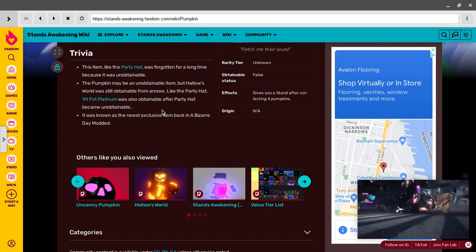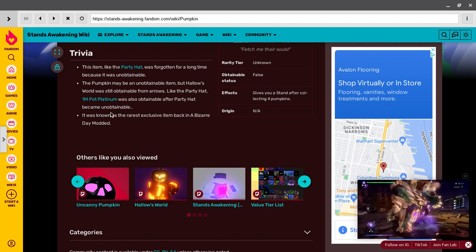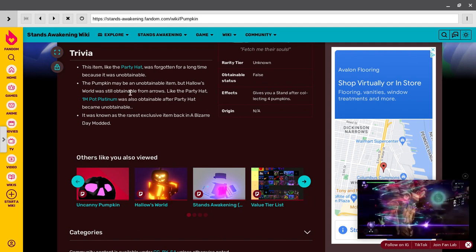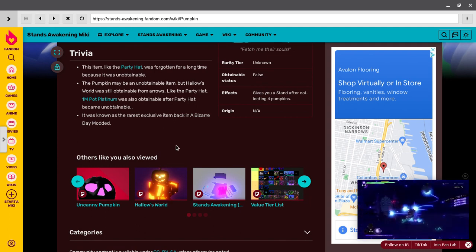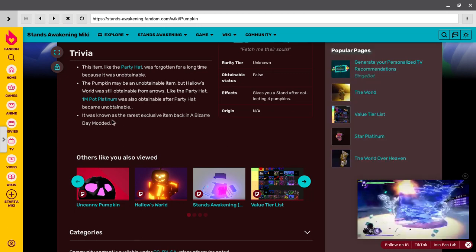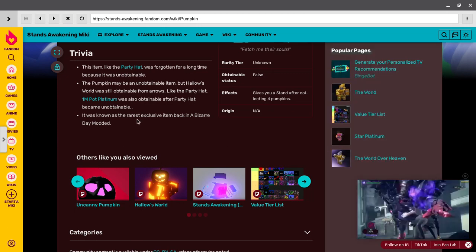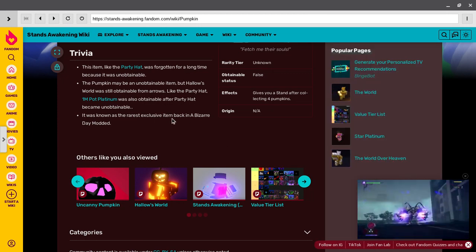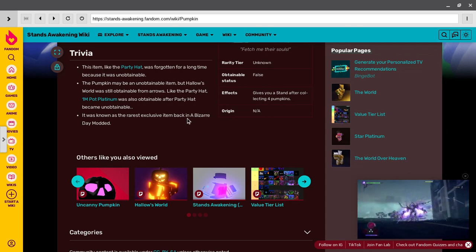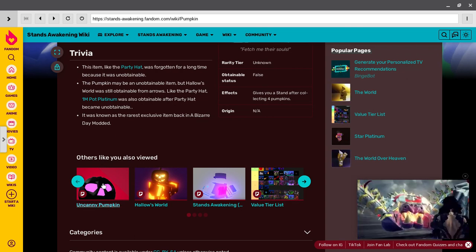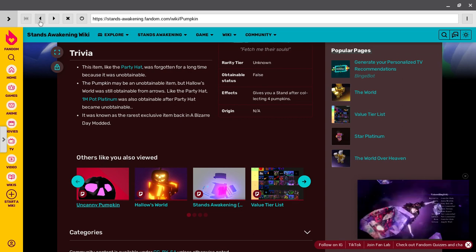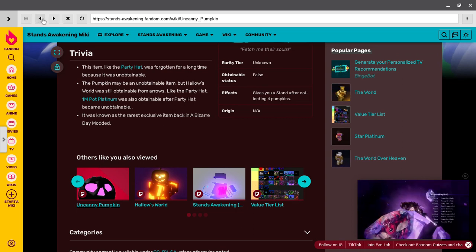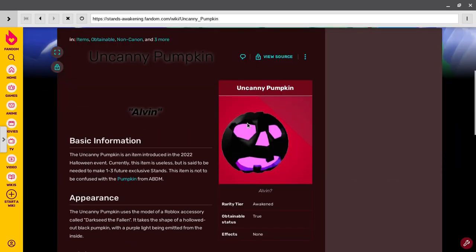So how is it not obtainable still? It's known as the exclusive item back in Bizarre Day model. Okay, keep honking. Yeah, this is that one, this is the one.